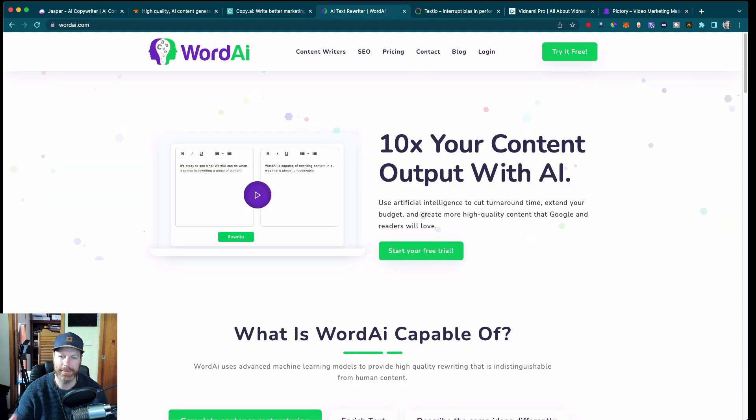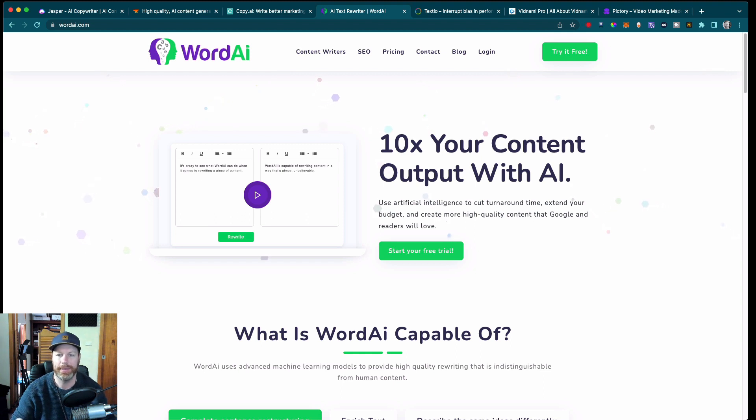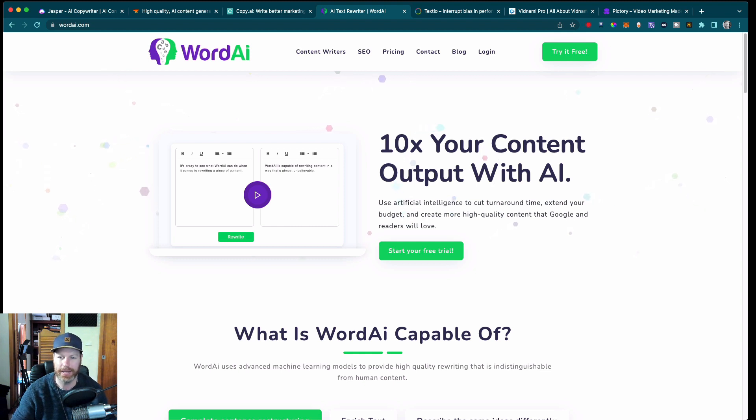The next one is similar to the first three and it's called Word.ai. All of these tools do fairly similar things, but they do it in different ways and they all have their own algorithms that create unique outcomes. I would suggest playing around with all of them.